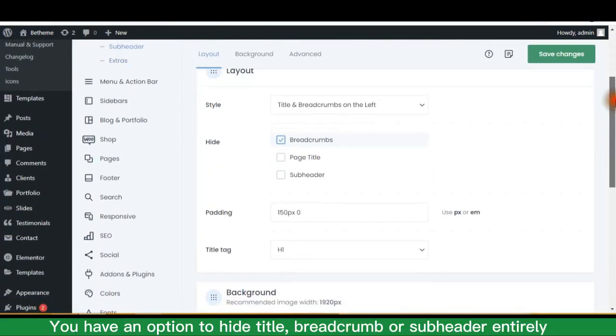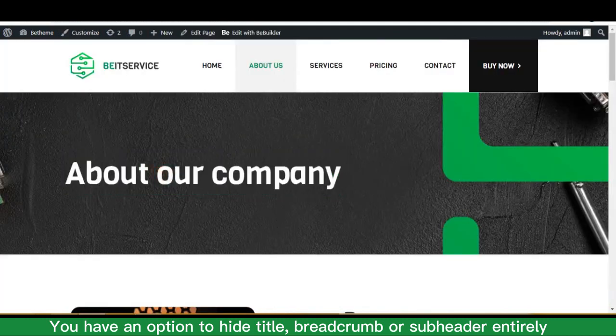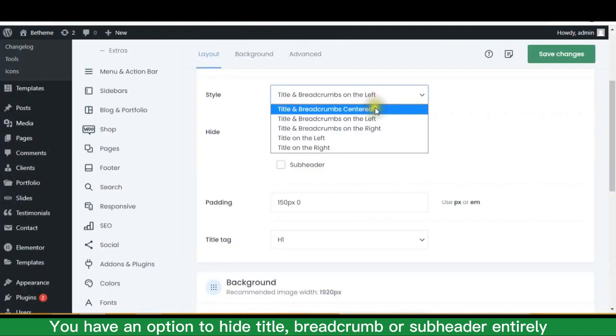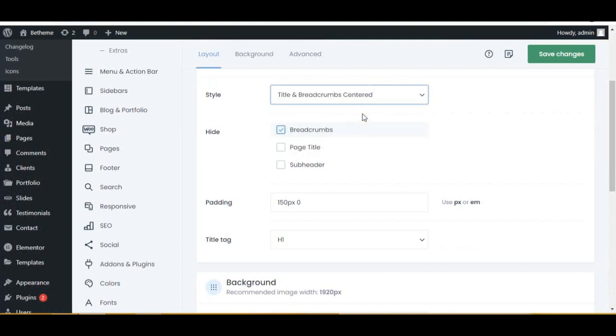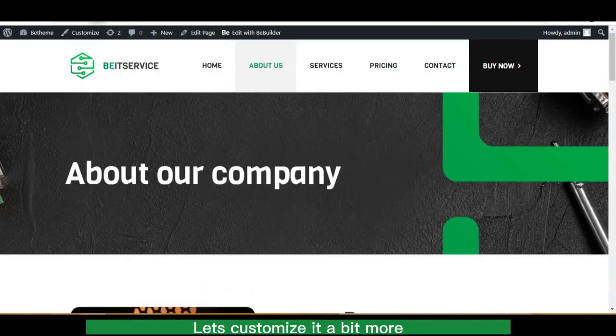You have an option to hide title, breadcrumb, or subheader entirely. Let's customize it a bit more.